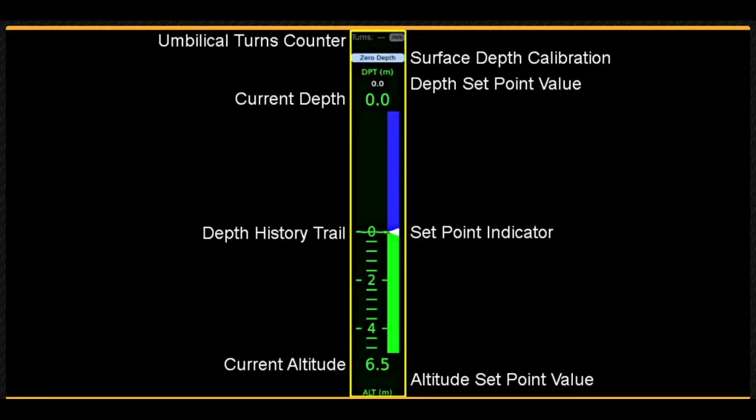The depth instrument displays the current depth of the vehicle on the scale and at the top of the scale in green text. If auto depth is on, the desired set depth or set point is displayed in white text, and a white arrow visually indicates the set point.